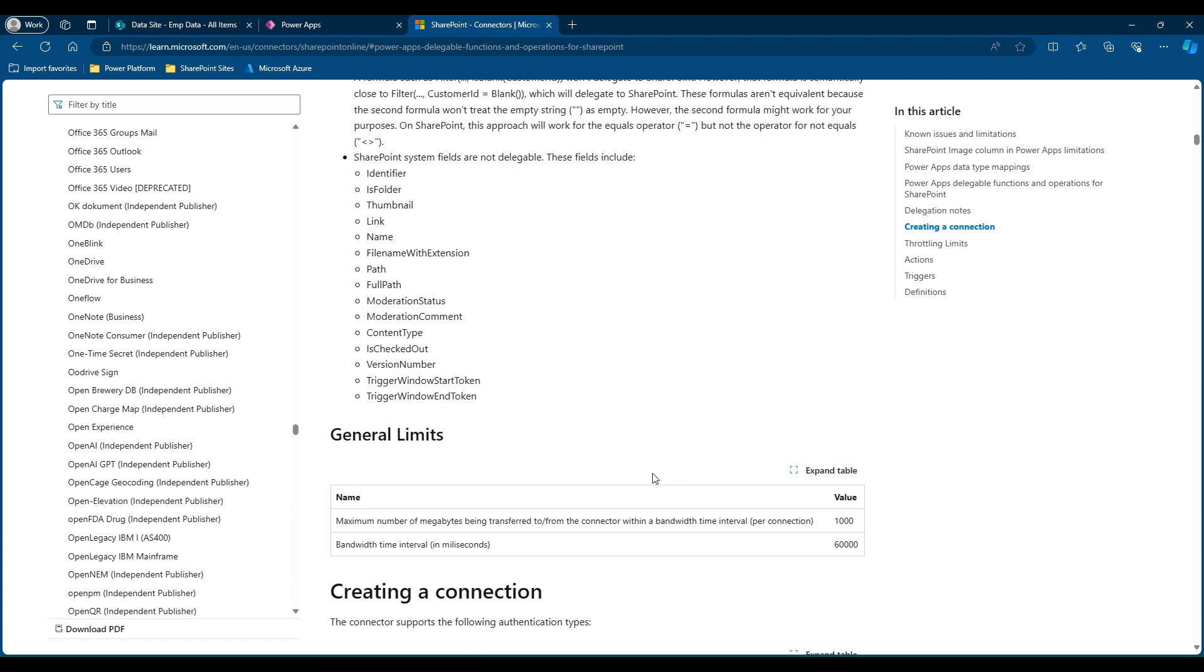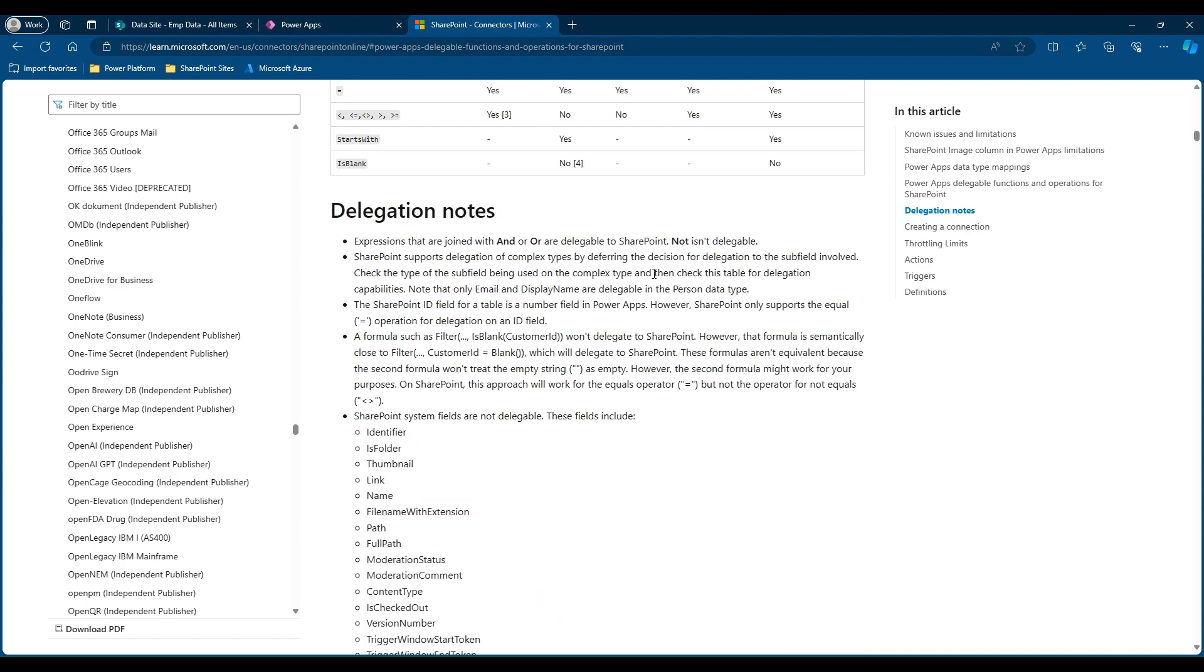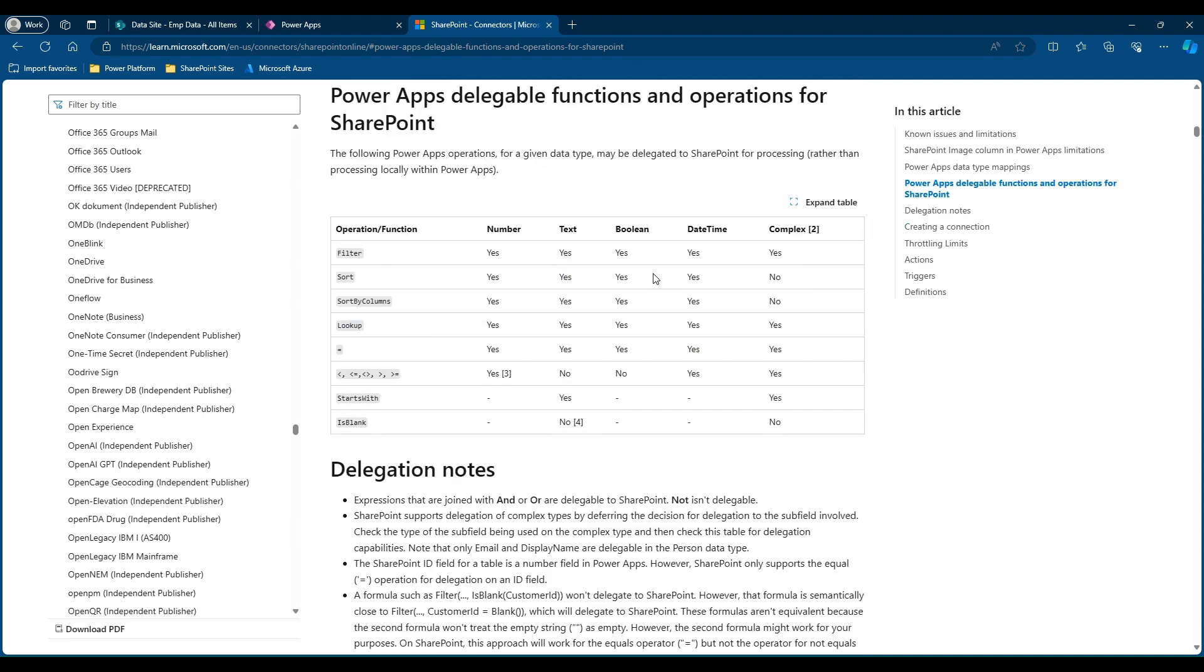Coming down to the fourth point, IsBlank, if you see here, IsBlank is non-delegable with all the columns, but if you use equal to blank, then it is delegable. There are certain sets of columns that get auto-created in a SharePoint list, which we call SharePoint system fields, and these are all non-delegable columns. Before creating a SharePoint app, make sure and try to avoid as much delegation warning so we will not end up losing the data or showing incorrect information in case of large datasets.